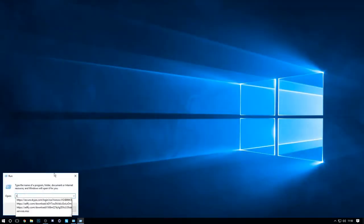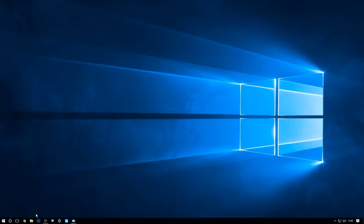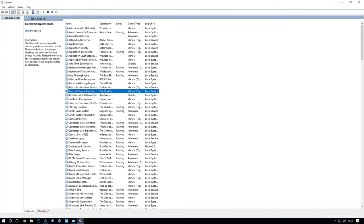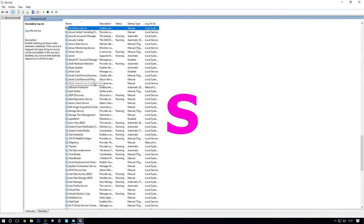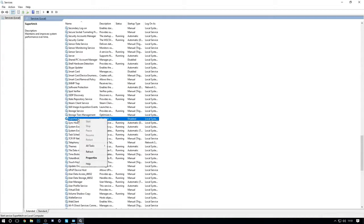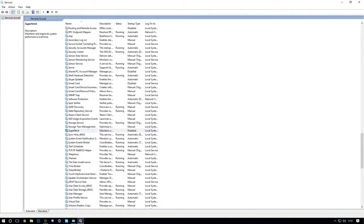Go back to Run and type in 'services.msc,' then click OK. All these important services come up. Click anywhere in the list and press S on your keyboard to jump to the S section, then find Superfetch. Click Stop, then go to Properties and set it to Disabled. Superfetch claims to make your PC perform better, but that's not really true — it's only useful when you have a USB drive helping it.